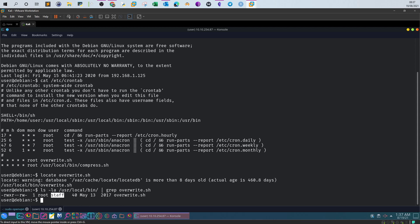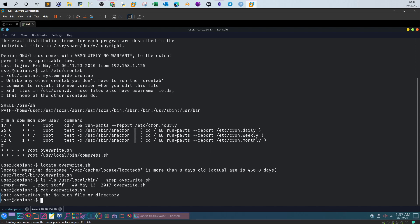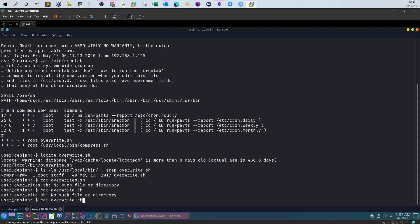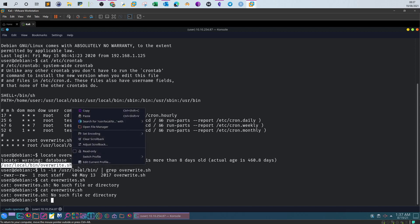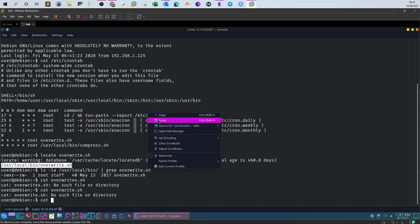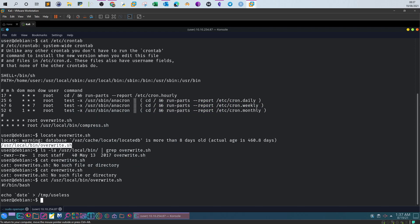This means we can override the script with our contents. Let's view the content of the script. It just echoes the date to /tmp/useless.